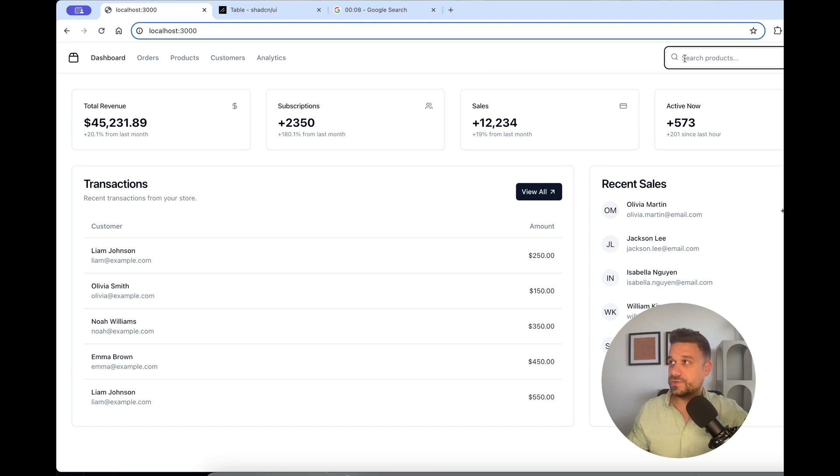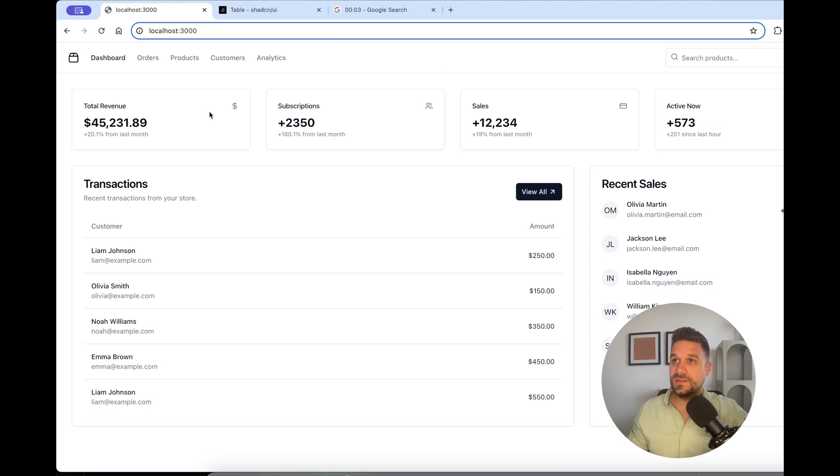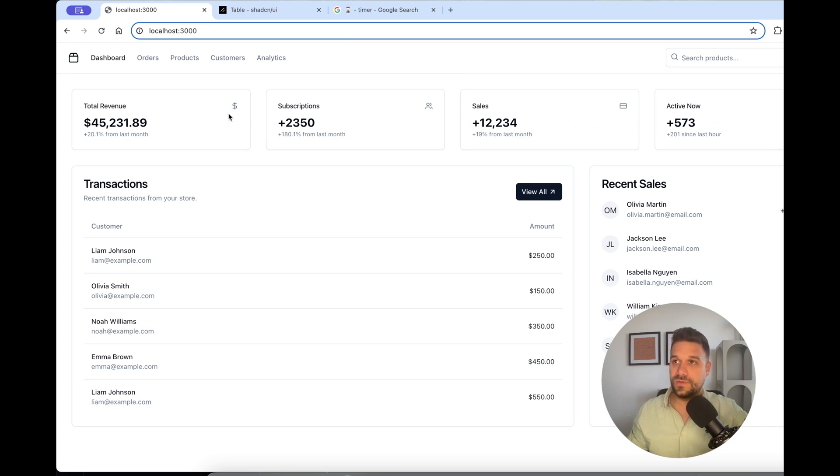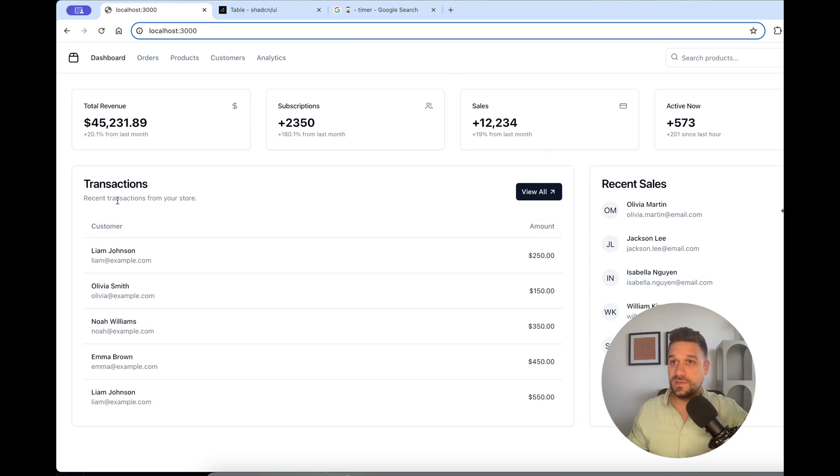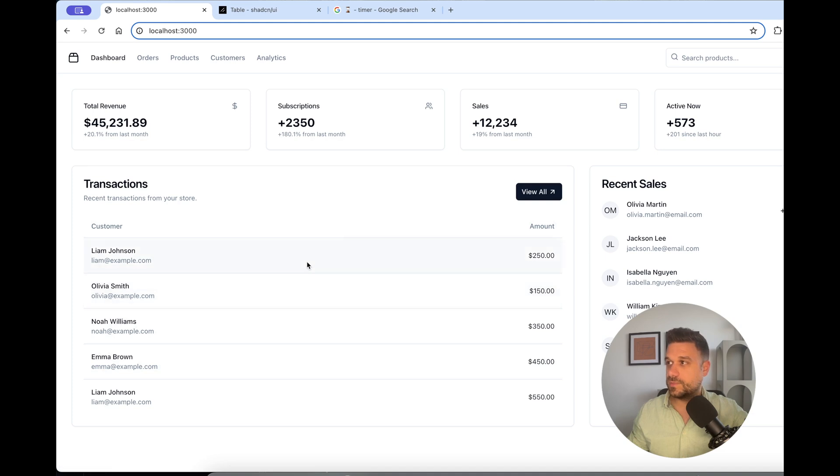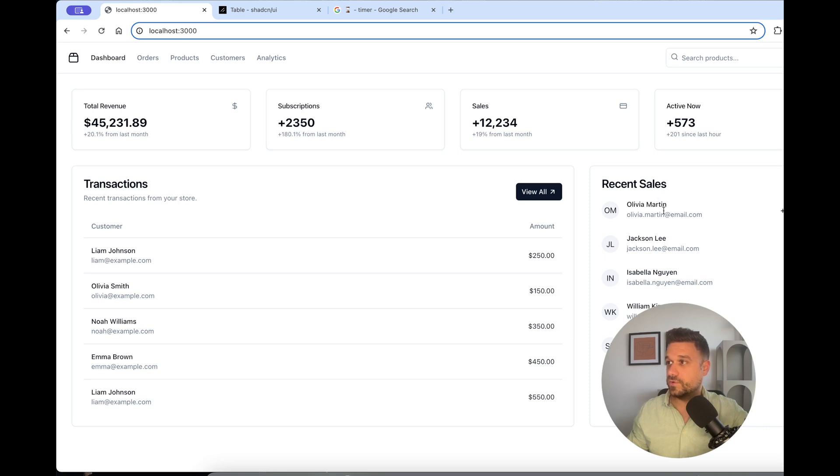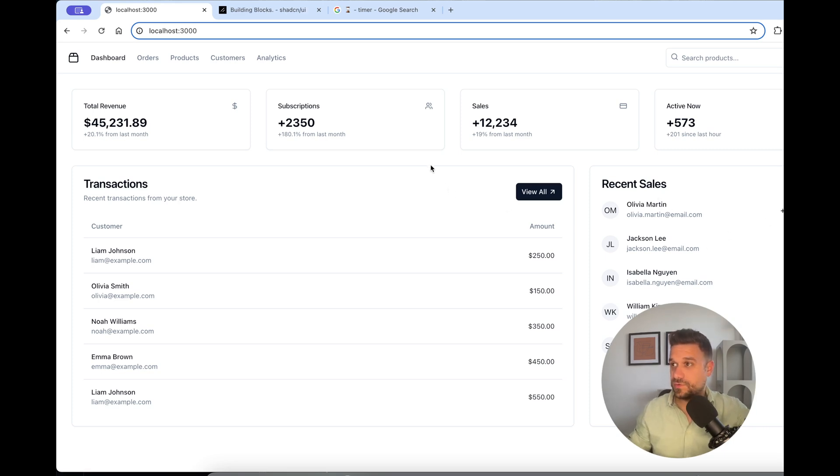We have the navigation bar. We have the search. We have this user settings. Then we have four different boxes with total revenue, subscription, sales, active now. And a full table of transactions. I know, ViewAll is not working, it's only a button. And we have recent sales where we have avatars and user information for each row.